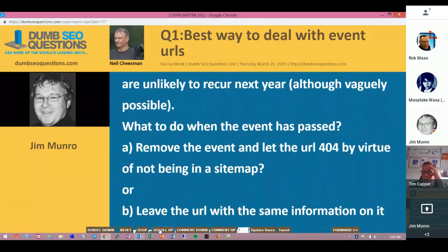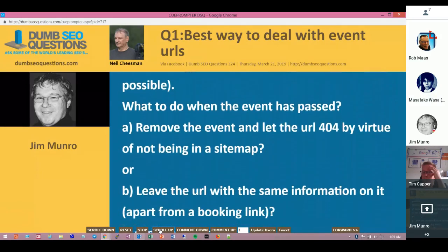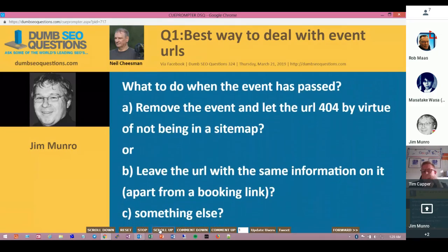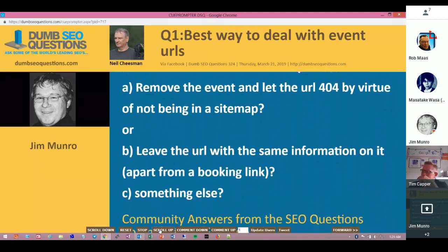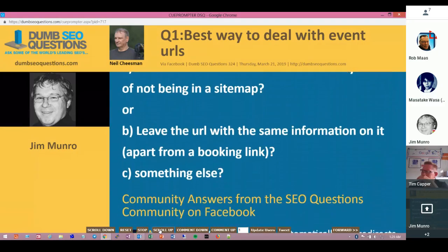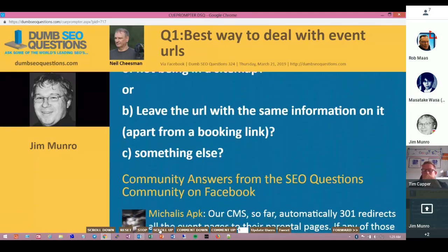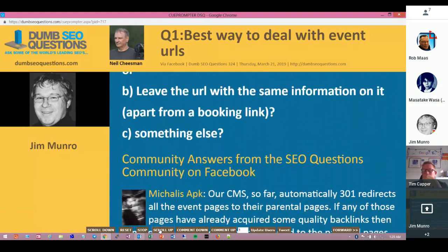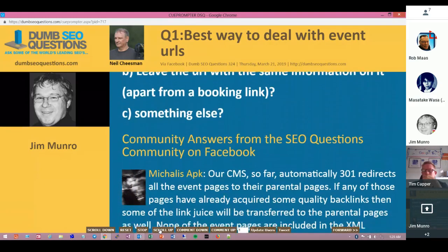Option A: remove the event and let the URL 404 by virtue of it not being in the sitemap. Option B: leave the URL with the same information on it, apart from a booking link. Or C: something else.